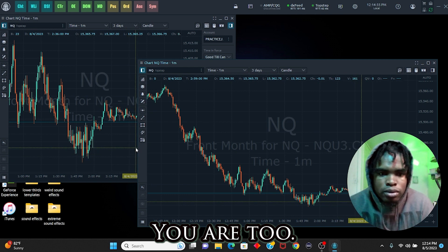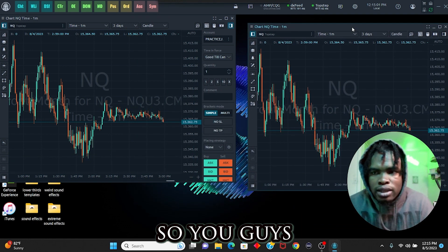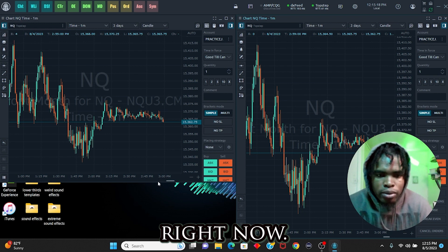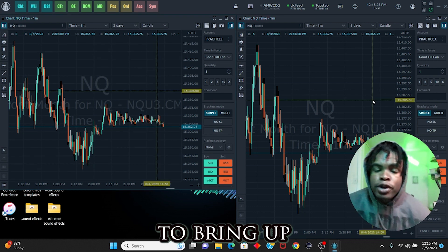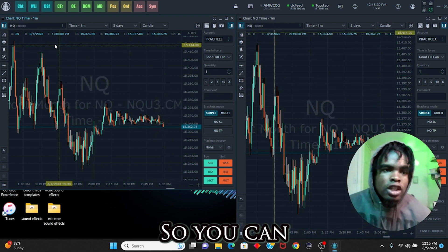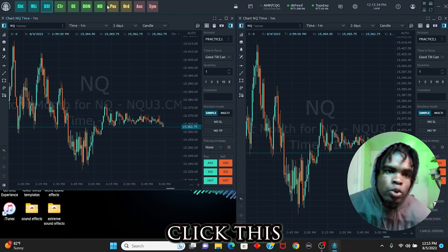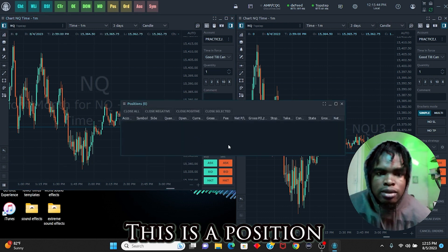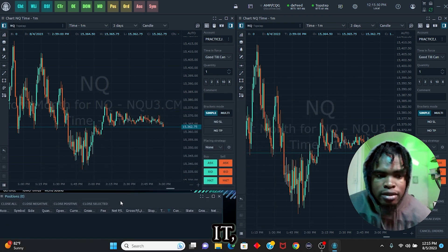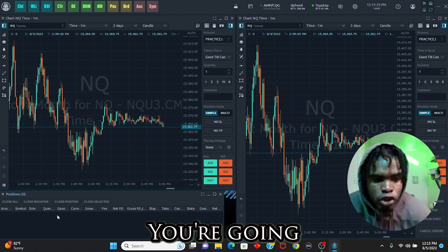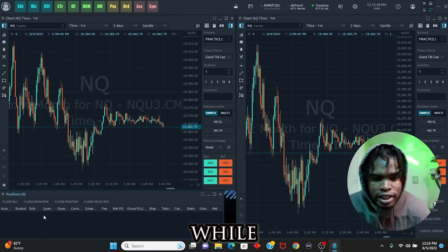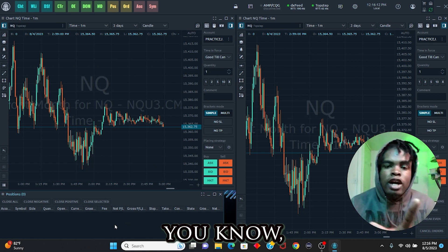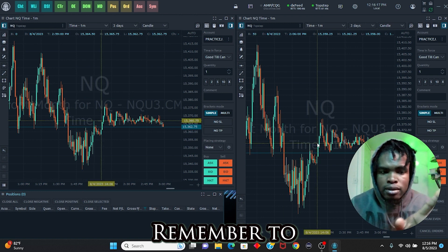I'm adjusting the charts so they all fit on screen. I now have two charts on screen. The next important element is the position bar — you want to know when you're in a trade. You can click the icon in the sidebar or use the quick button to bring it up. This position bar shows whether you're winning or losing while in a trade, connected to RTrader Pro.